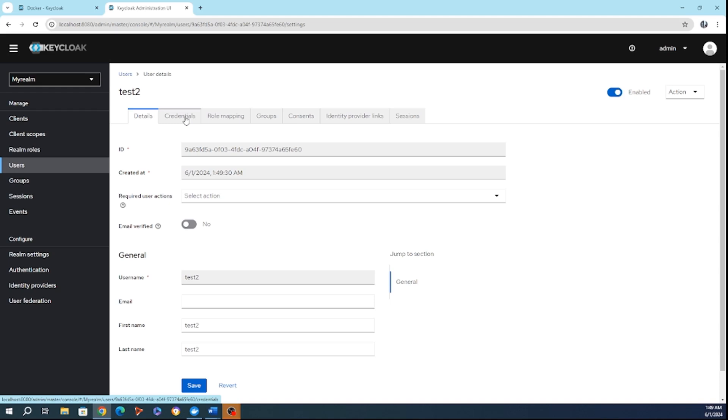But beyond user creation, Keycloak offers advanced control over how users manage their credentials. One of the key features is the ability for admins to manage password policies with precision. For example, an admin can set an option that requires the user to update their password upon their first login. This ensures that only the user knows their final password and improves security by minimizing the chance of password exposure.